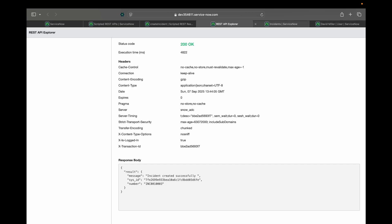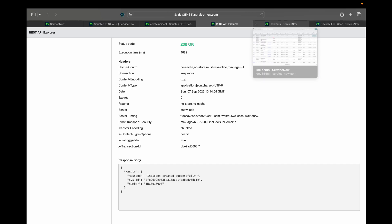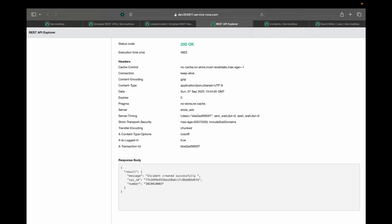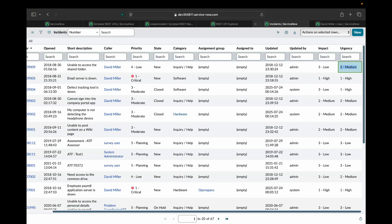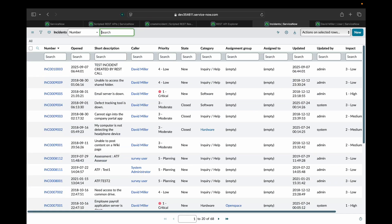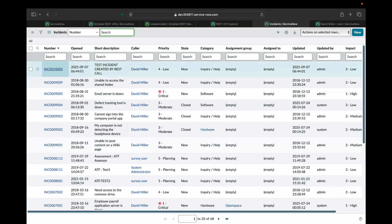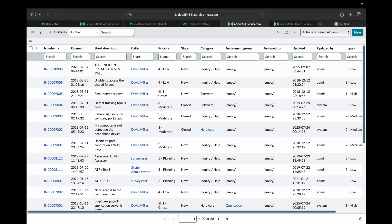Let me check in the incident table if the incident is created or not with this number. Right now there are 67 records. Let me refresh it. Here. There are 68 records now. And this is the newly created record.